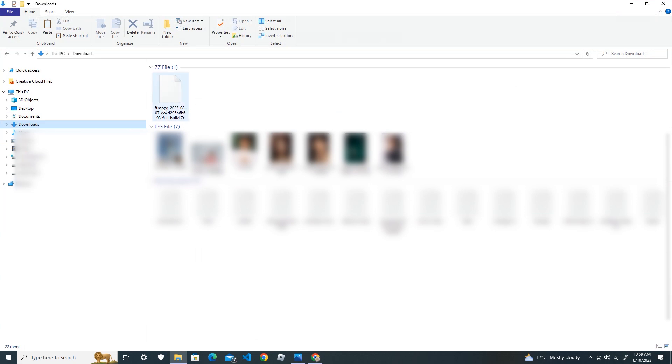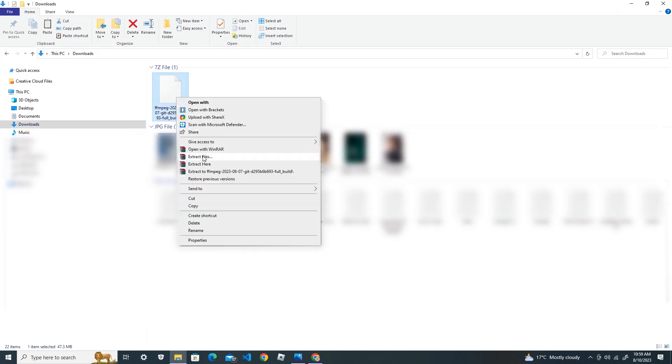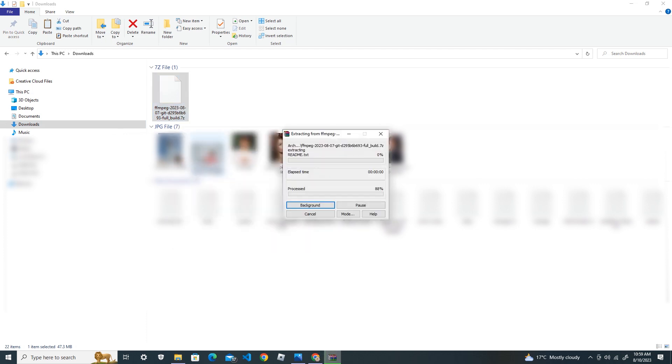You can see the downloaded file. Extract this download, extract here.